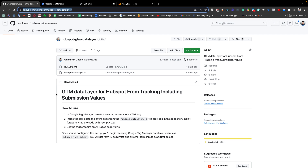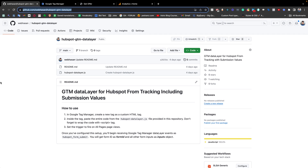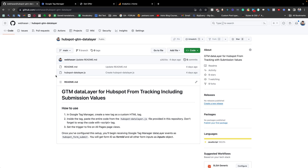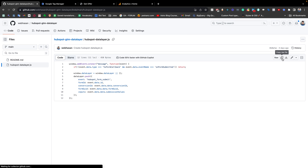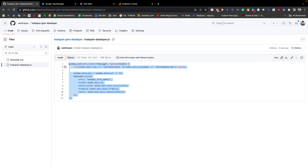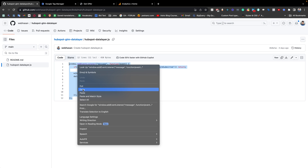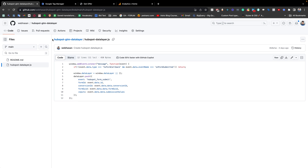First, you need to come to this repository — I will share the link in the video description. There is a short description of how you should use this code, but now I am showing it step by step using this video. First, you need to go to the hubspot-data-layers.js file. In this file you will get the code — just click the icon to copy the code, or you can select all of the code and copy it that way.